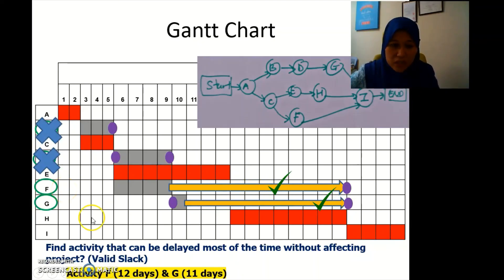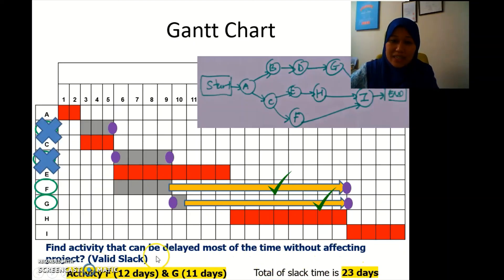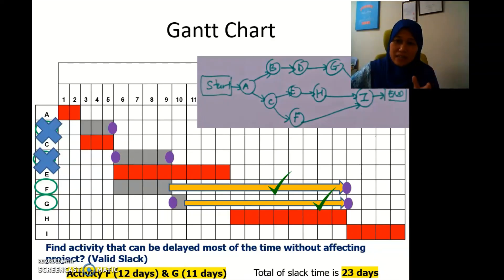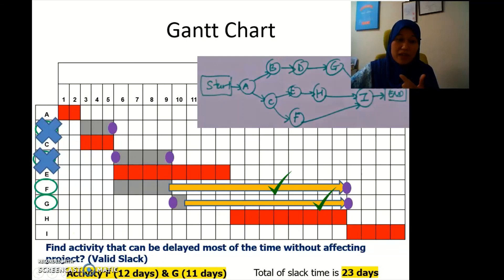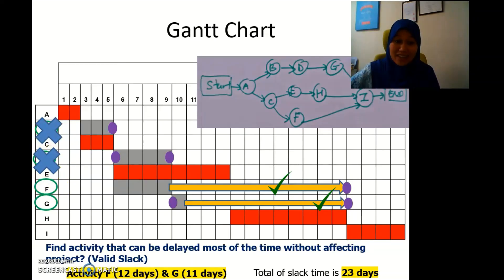So only F and G have valid slacks — F with 12 days and G with 11 days — giving a total slack time of 23 days (12 plus 11). We have completed the network diagram, calculated earliest and latest start and finish times, determined the project duration of 25 days, identified the critical path A–C–E–H–I, and validated the slack. The critical path activities cannot be delayed. I hope you understand — thank you!